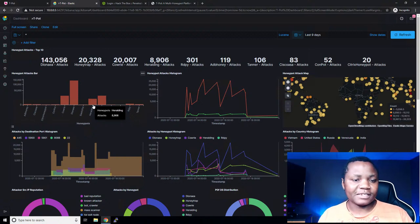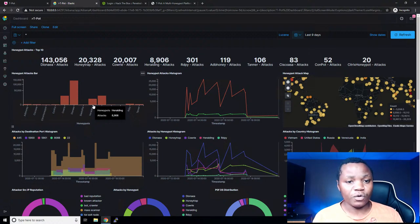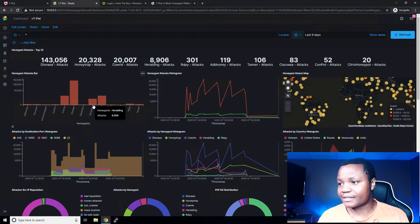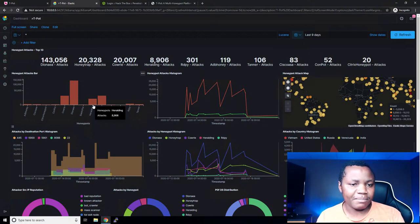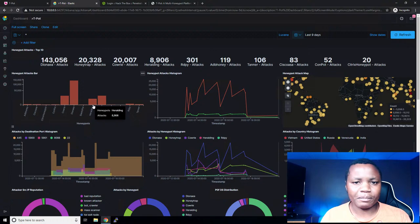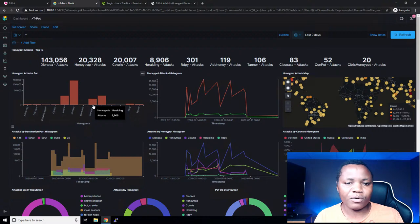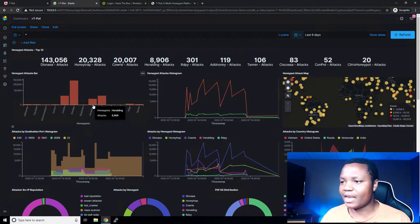People deploy honeypots in their DMZ and within network segments so that if somebody accidentally gets there, they're alerted — you're putting traps within your network. Another way people use honeypots is to study attacker behavior. They'll put a honeypot in their DMZ to try to understand what kind of attacks are targeting your institution — whether people are looking for RDP, SSH, or a specific vulnerable web app. Depending on your industry, attackers might target you based on what you might be running.